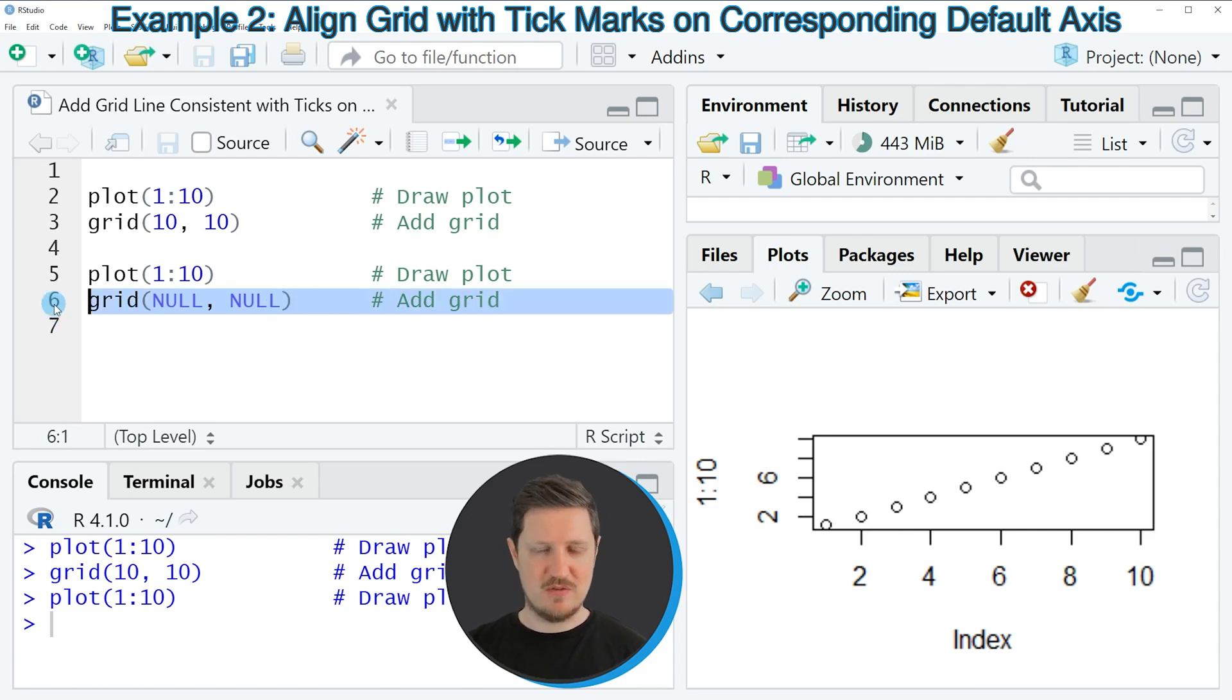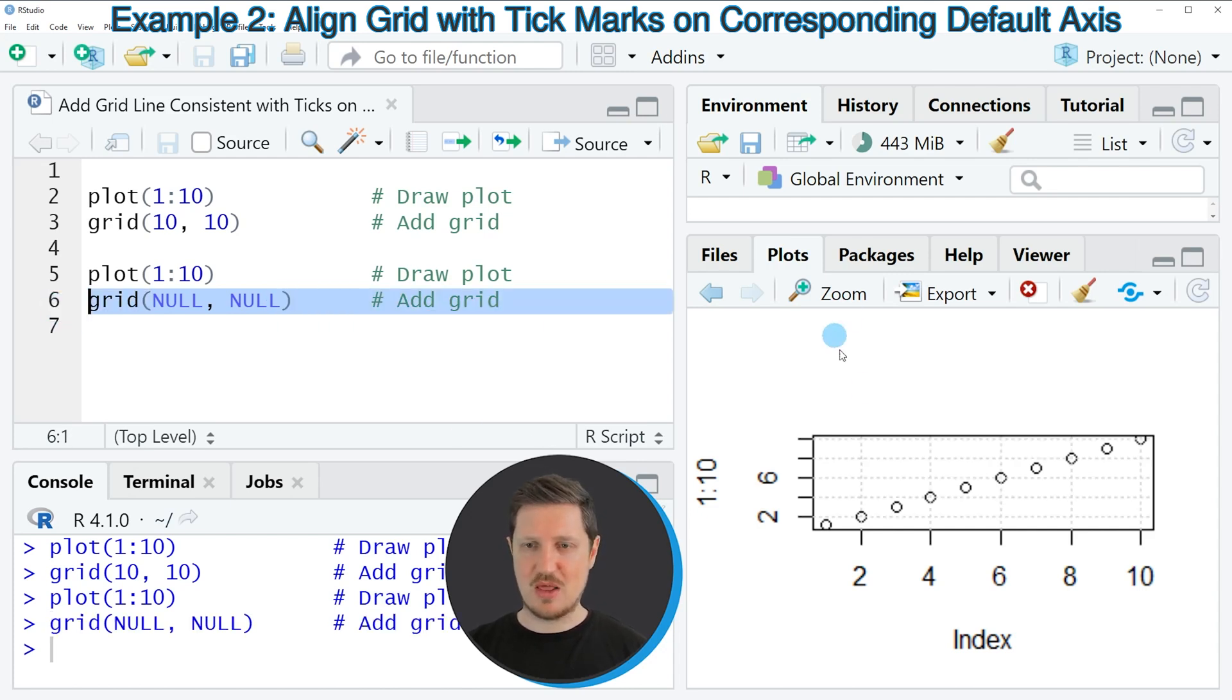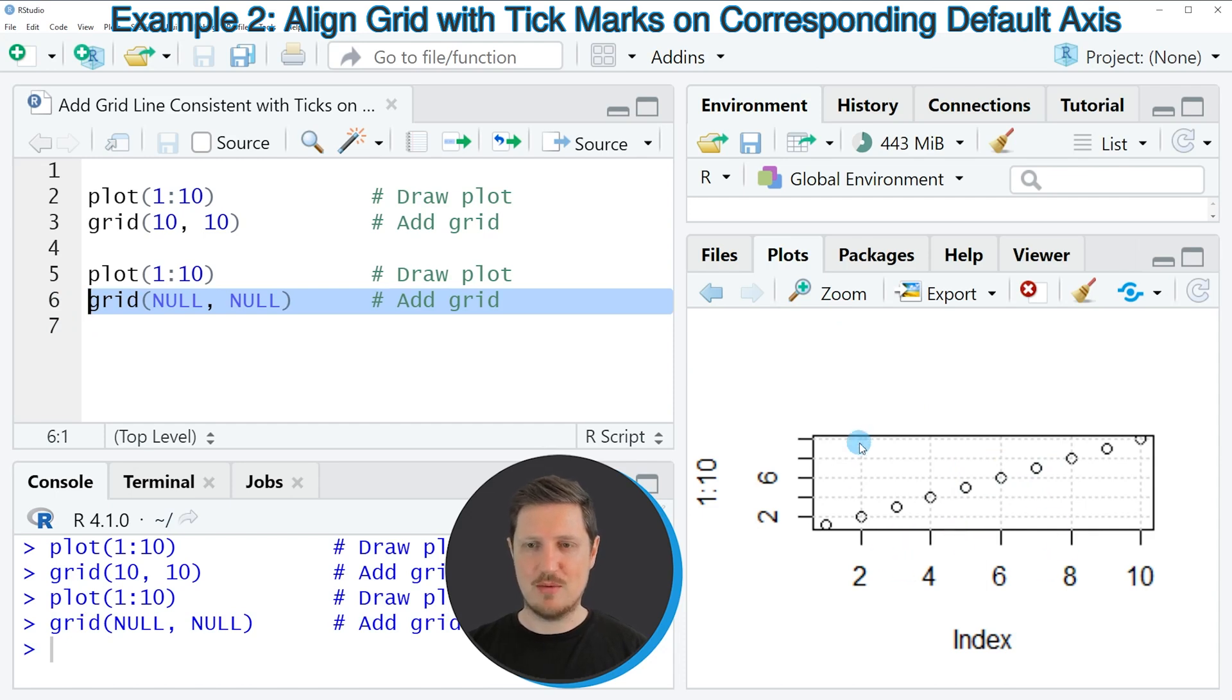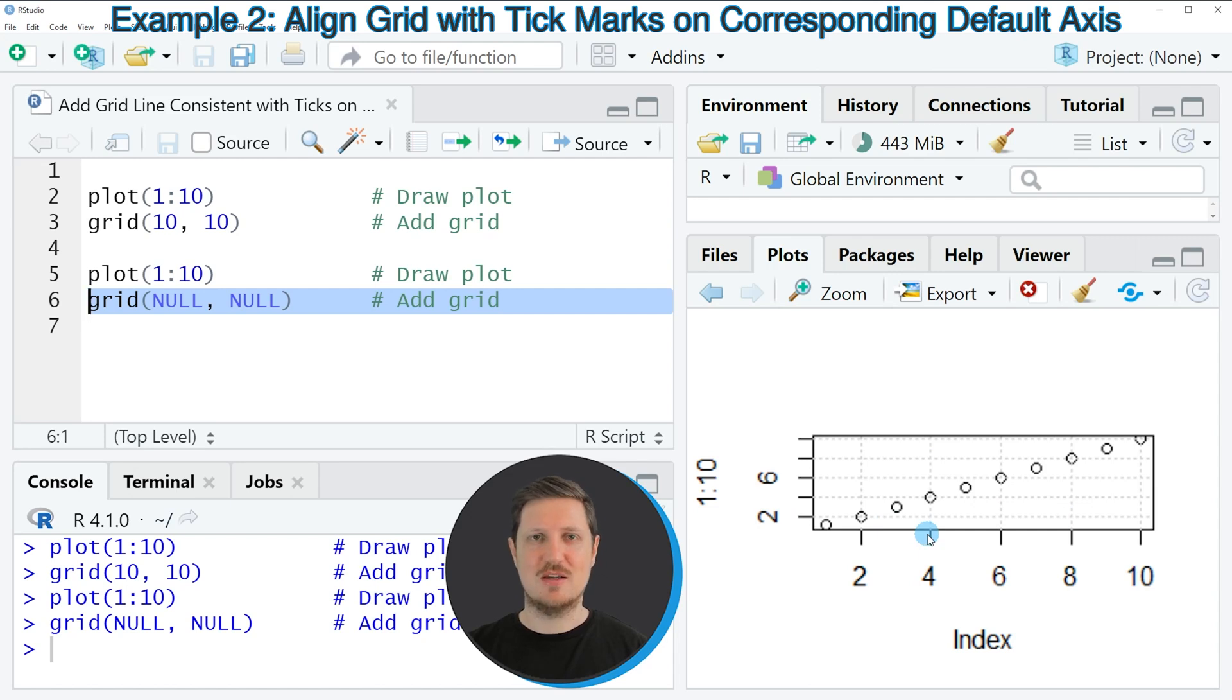So if you run line 6 of the code you can see that another grid line has been added to our plot. However, this time the grid lines are consistent with the axis ticks in our plot.